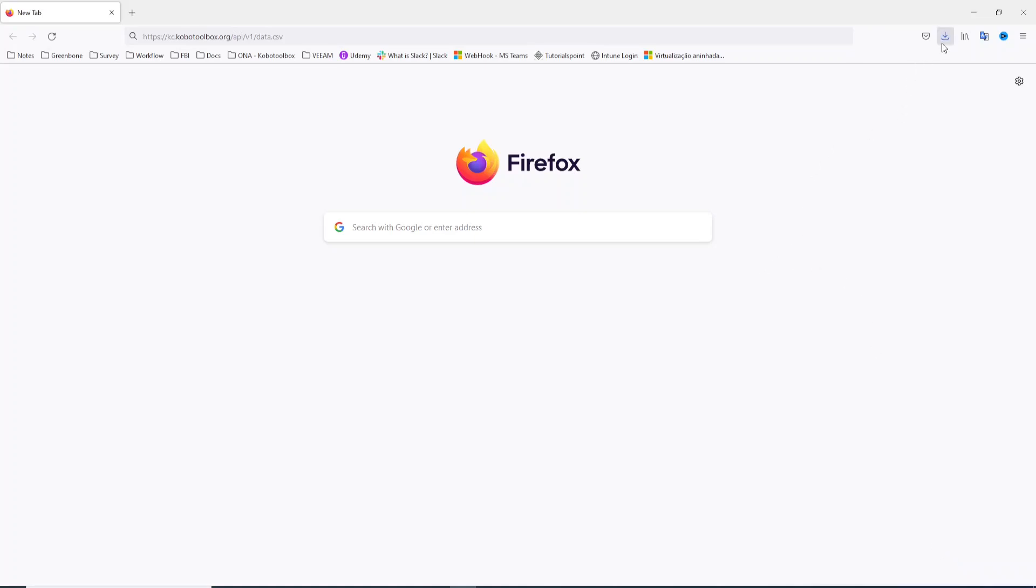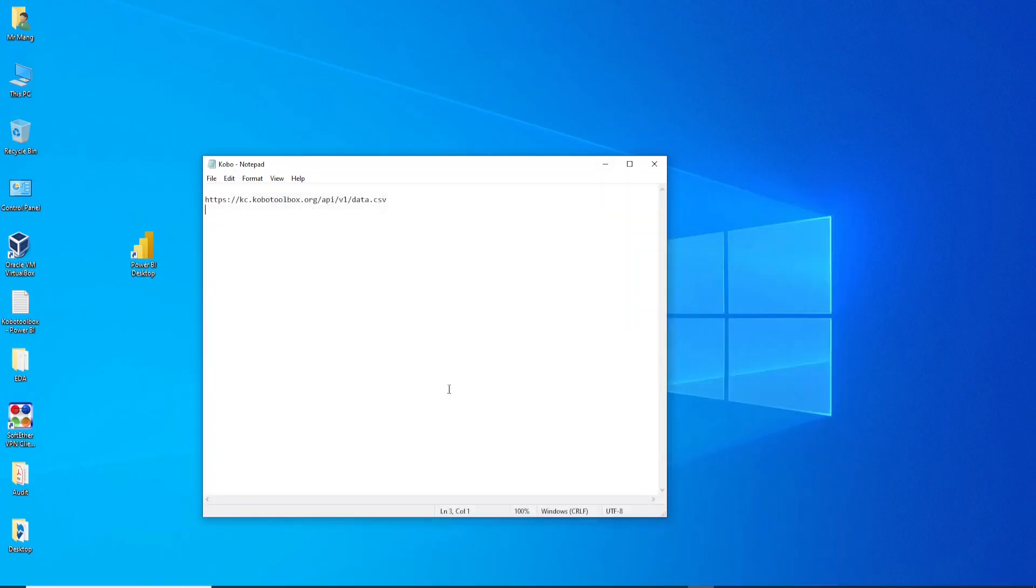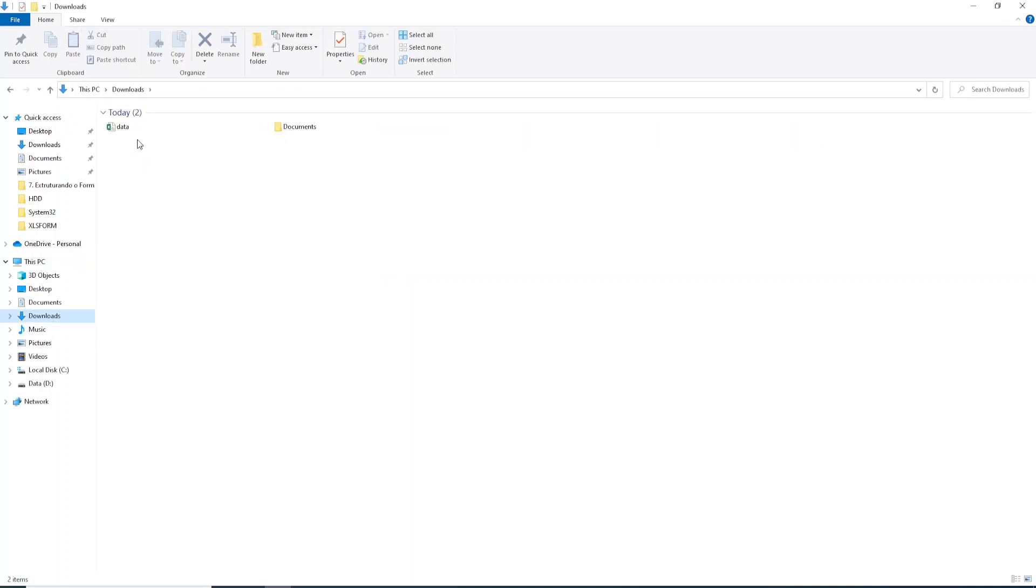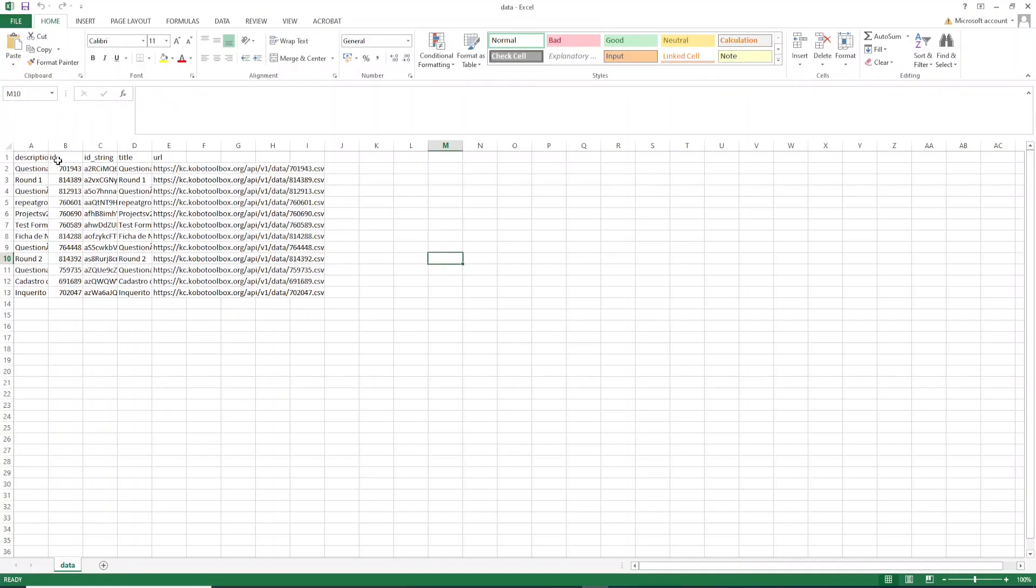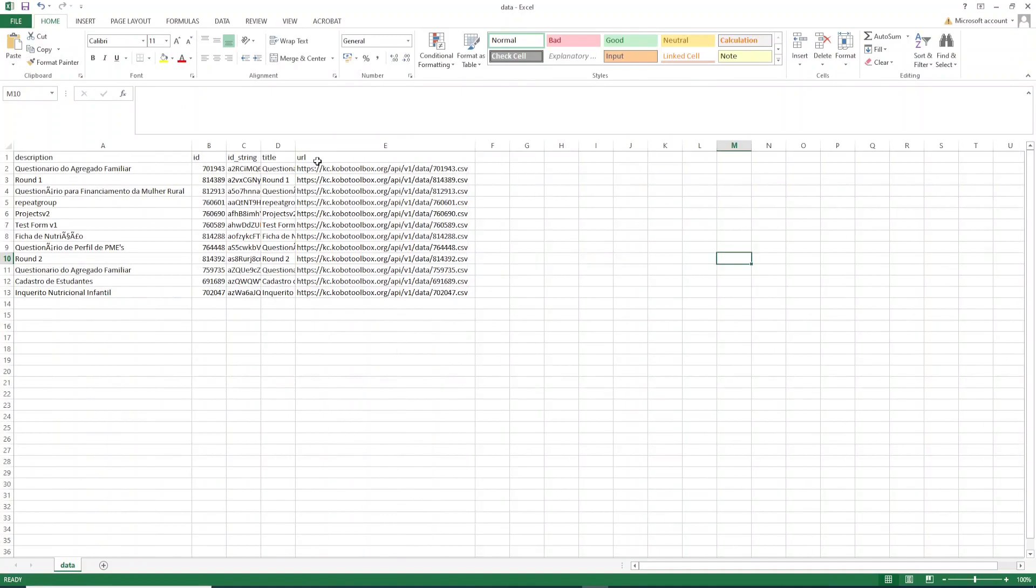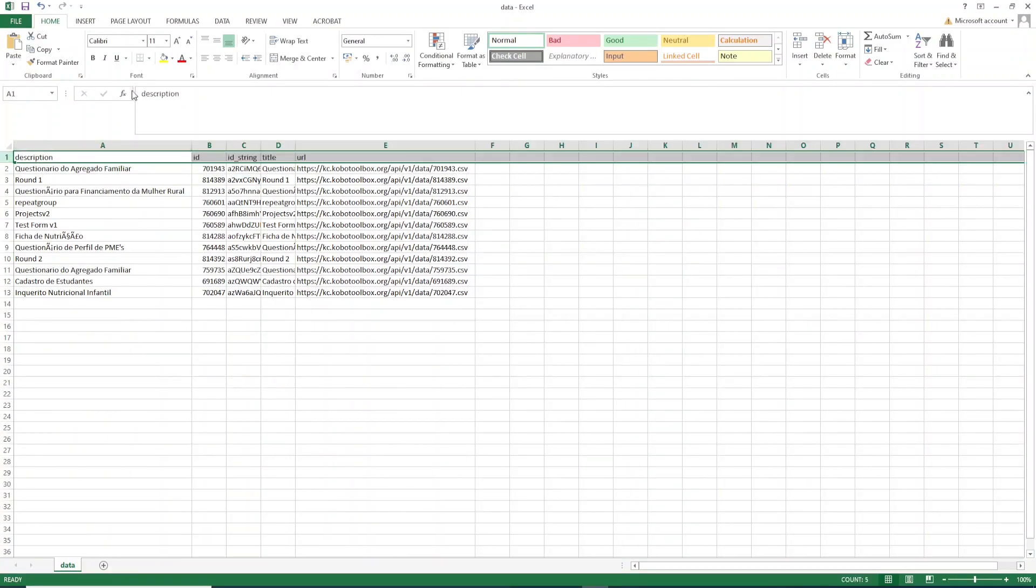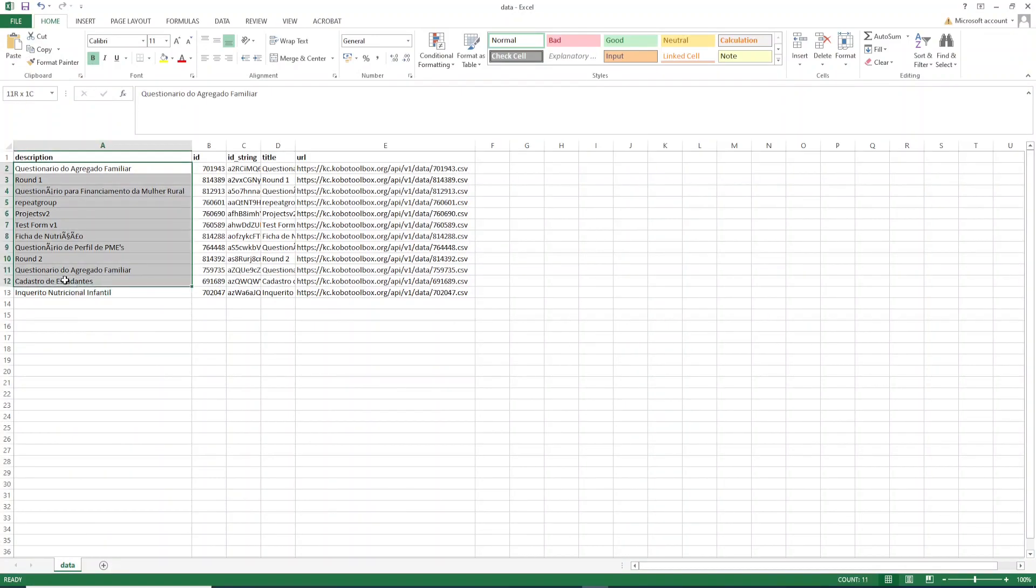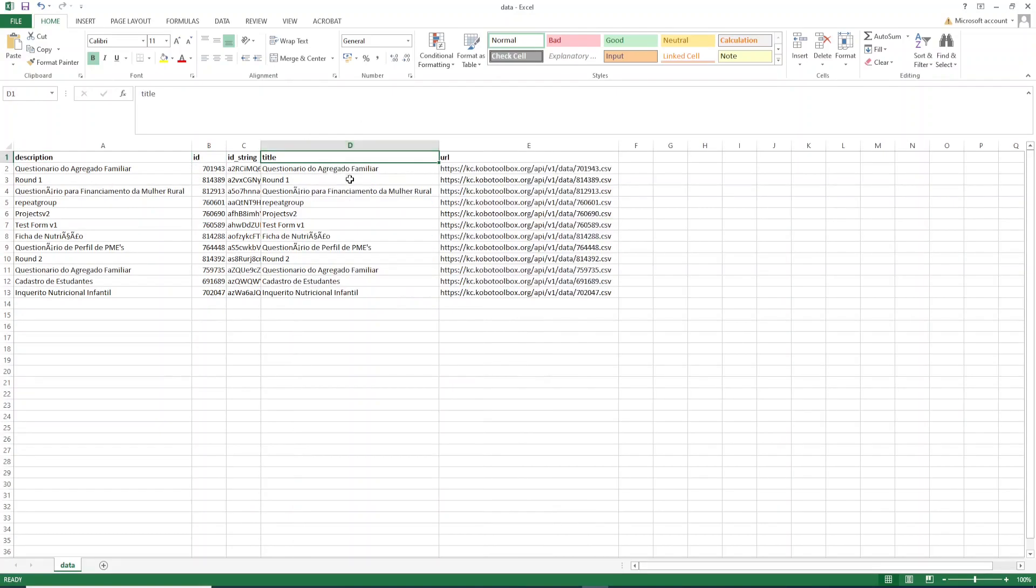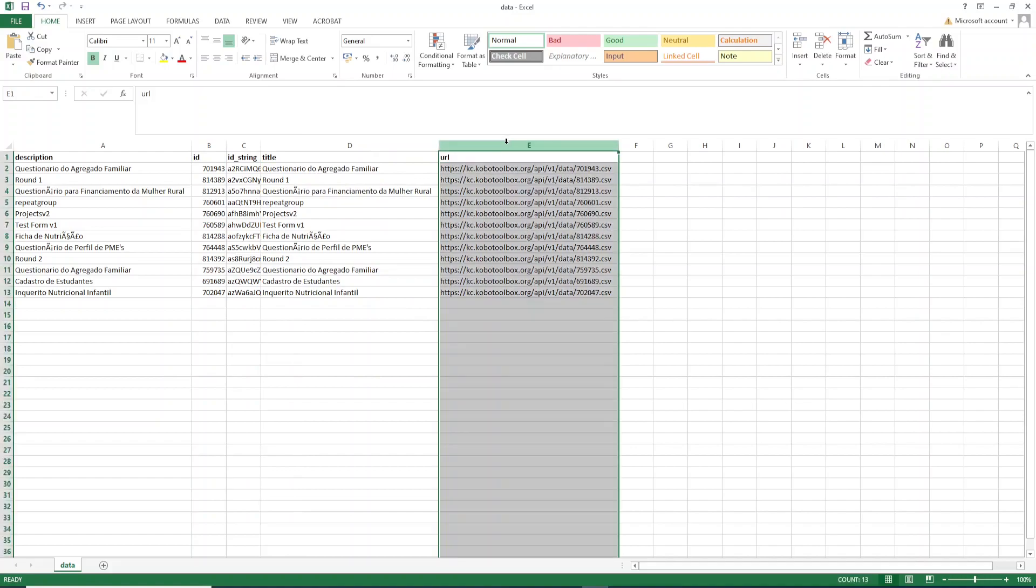After this you need to open that file. Let me go to downloads and open this file data. When you open this file you can expand these columns here. You will find the description, the project's names, the ID, the title, and most importantly you will find the URL here.